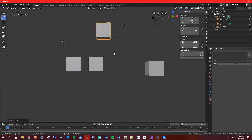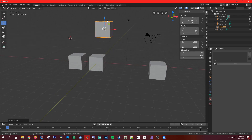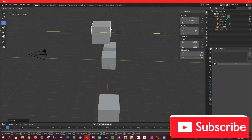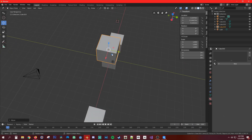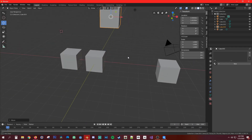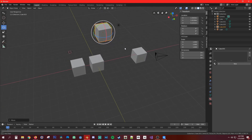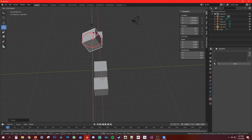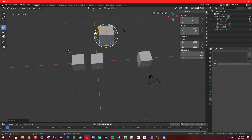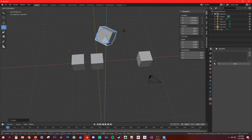Next is the move tool. These are pretty much the same as pressing G to grab, but you can visually see the X, Y, and Z axes and grab each one individually. Then the rotate tool works the same way — you can grab to rotate on X, rotate on Y, or rotate on Z.